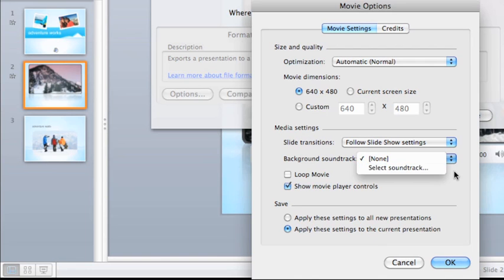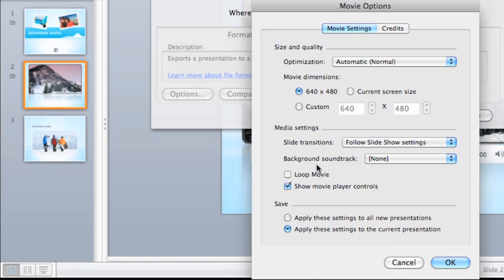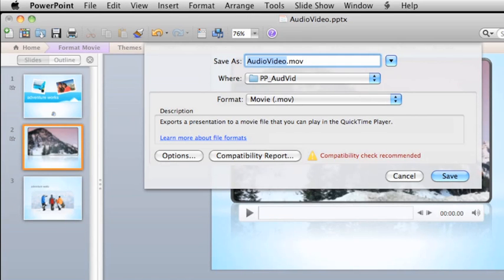From here you can also set other options, such as the movie frame dimensions and whether or not you want the movie to loop. For more information about the pros and cons of the .mov format, see the Save a Presentation as a Movie File topic in the related content section of this tutorial.